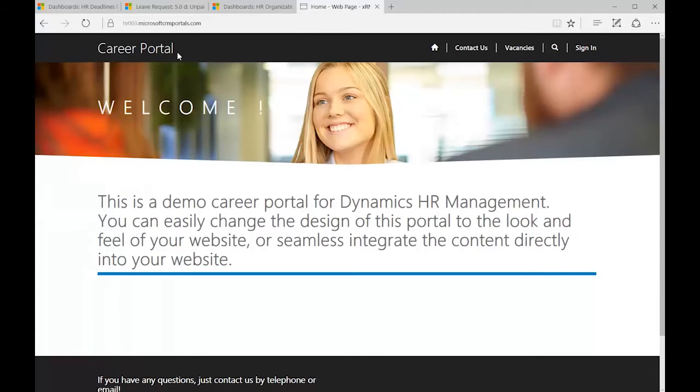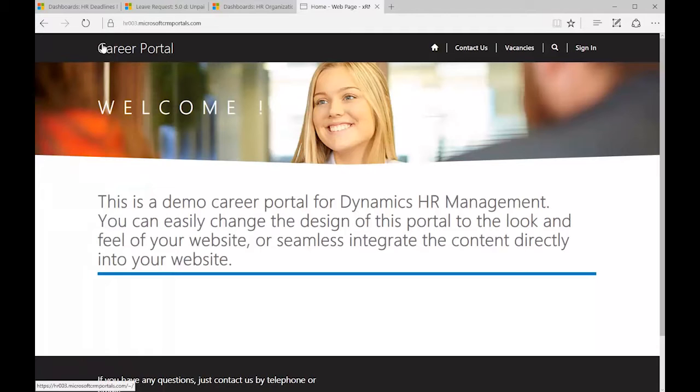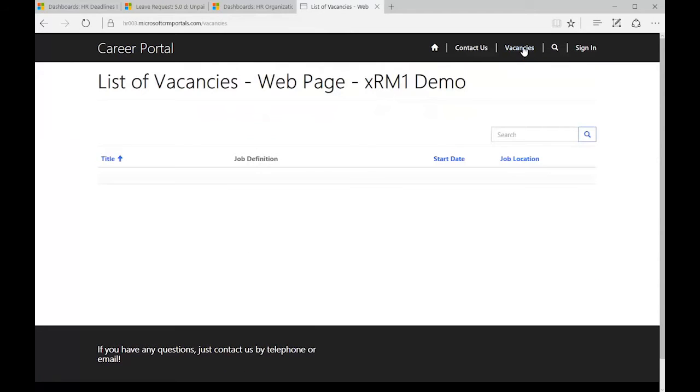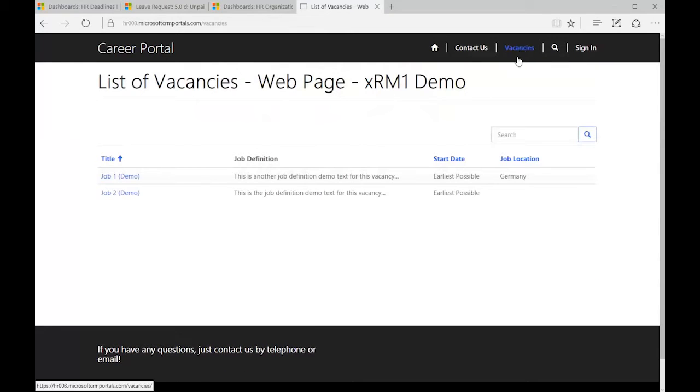Now customers can just apply one big package to the portal, and then it shows up like this as a career portal. These demo texts you can easily replace by going into your system and configuring it. No programming necessary at this point, and everything is prepared already.